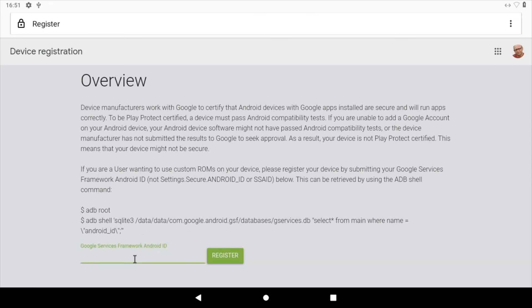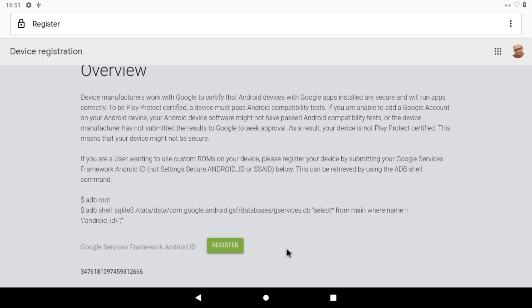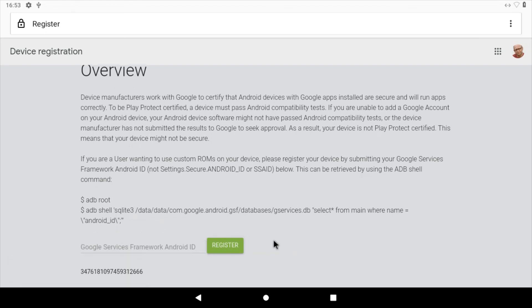Go to google.com/android/uncertified. Log in to your Gmail account. Once you're logged in, paste the code from the Device ID APK into the register field. Select register.